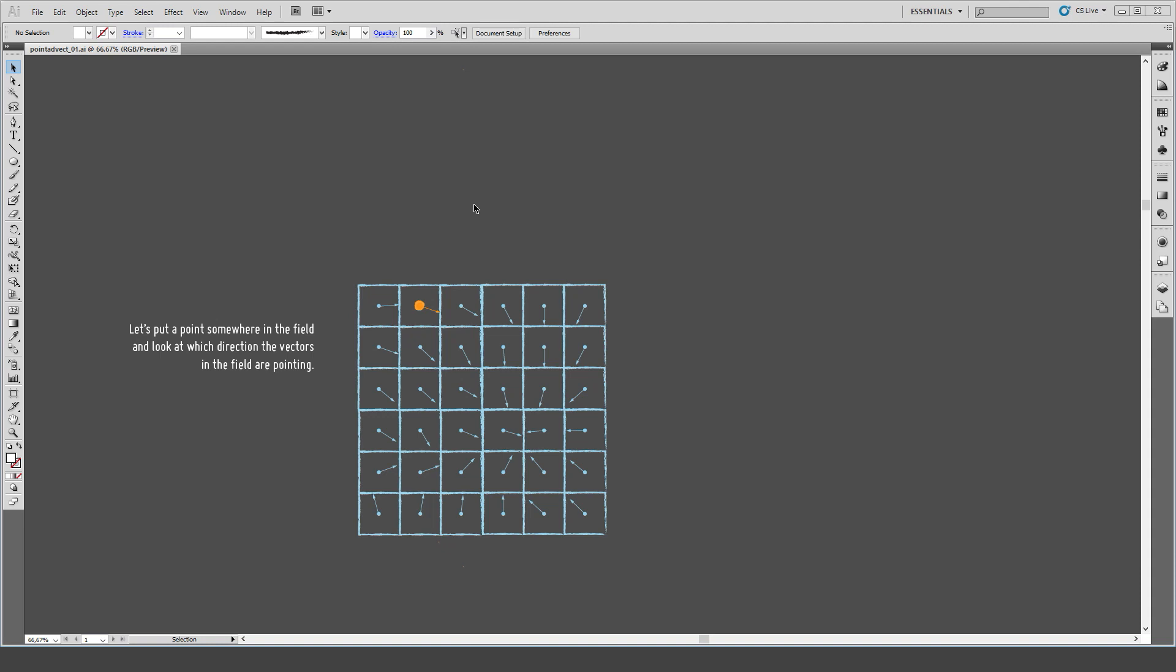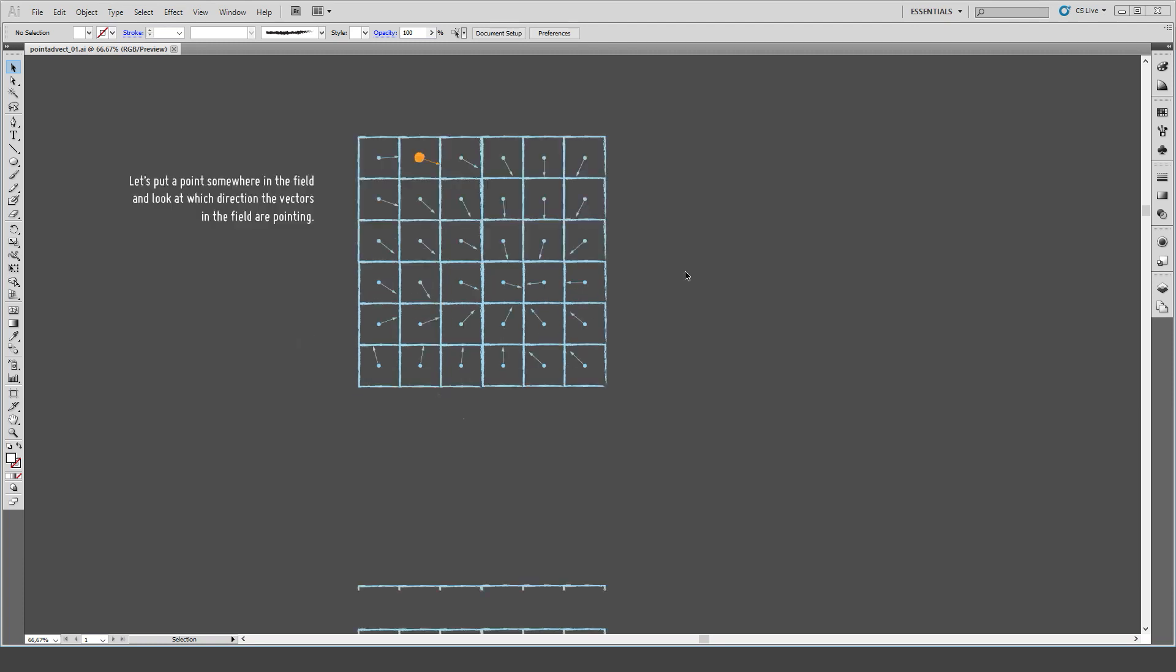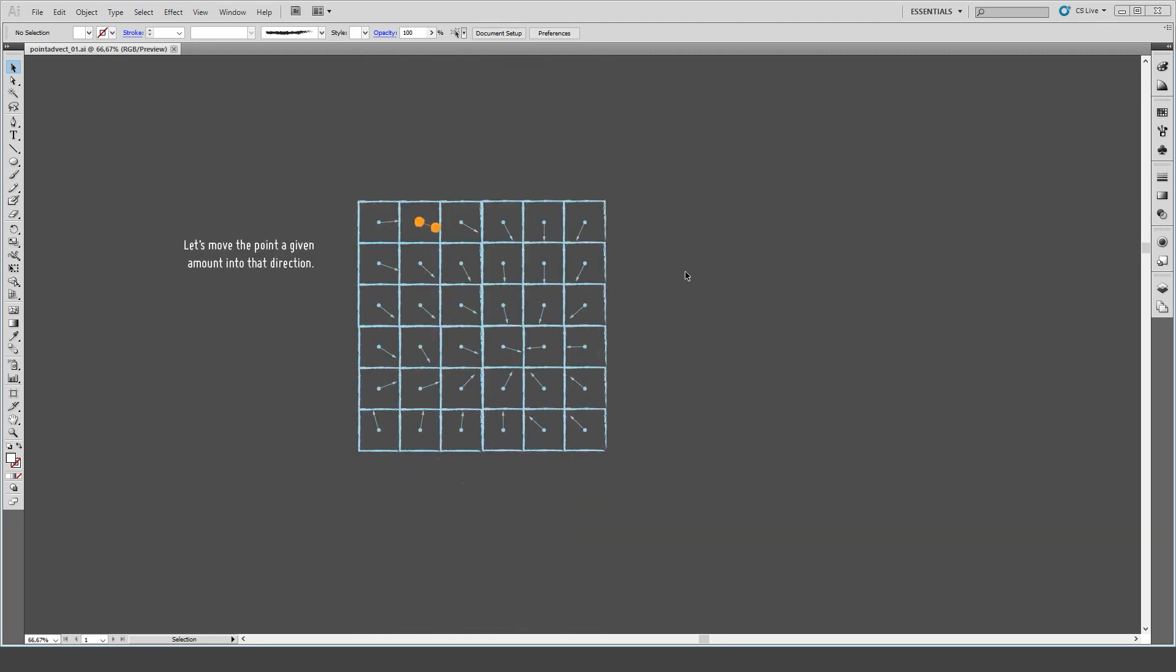We would look at the closest voxel storing a vector and average them out, for example. The whole process of looking at that vector is called sampling. So what we do is we sample a vector from this point's position, and the next thing we do is move the point into the direction we just sampled, but just for a given amount. This would yield this new point position.